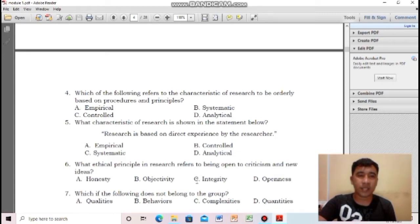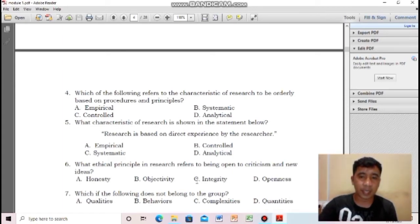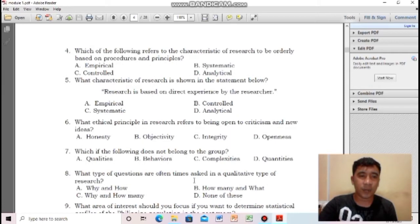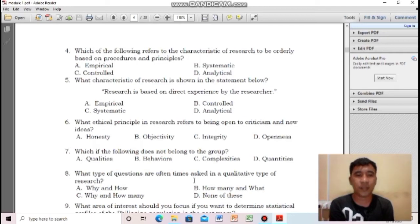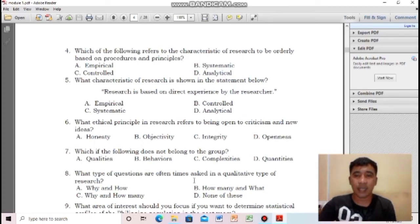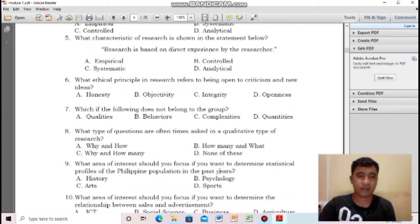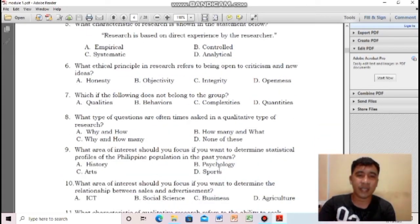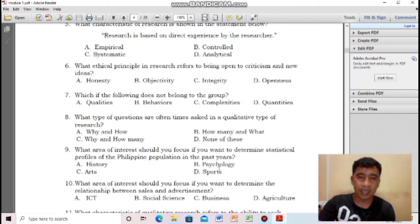For number five, what characteristic of research is shown: research is based on direct experience by the researcher? The correct answer is letter A, it's empirical. For number six, what ethical principle in research refers to being open to criticism and new ideas? The correct answer is letter D, openness. For number seven, which does not belong to the group: qualities, behaviors, complexities, quantities? Number seven is letter D, quantities. Number eight, what type of questions are often asked in qualitative research? The correct answer is letter A, why and how.